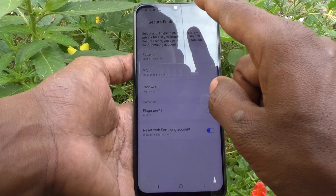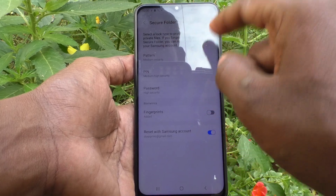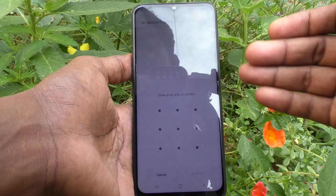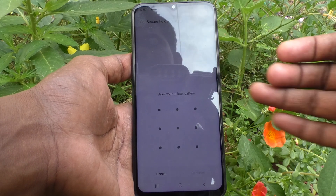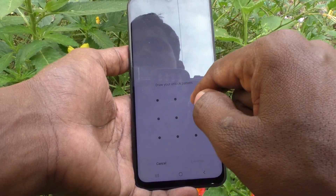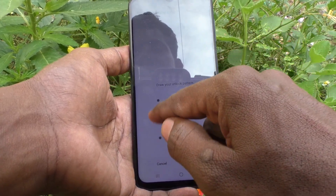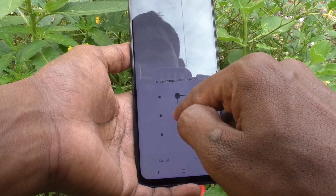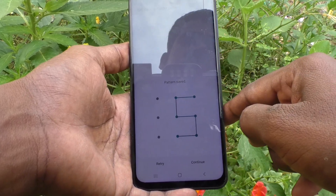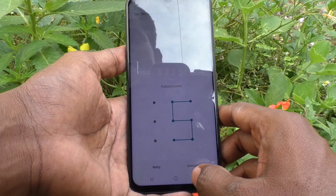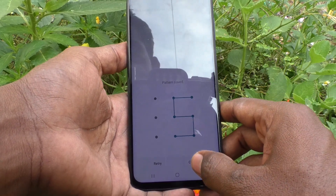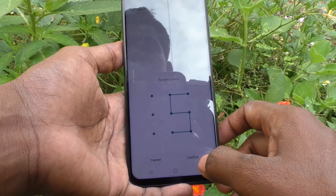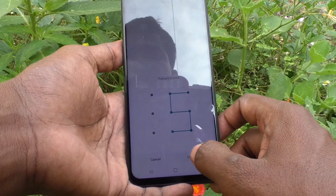I would like to set a pattern for the Secure Folder lock. This will be different from what you have set for your screen lock pattern. I have set my screen lock pattern like this, so I use a different one here. Pattern saved — click on Continue, draw the same pattern again to confirm, then click Confirm.